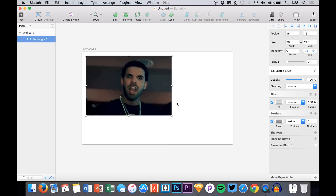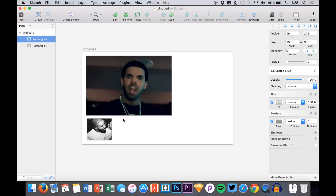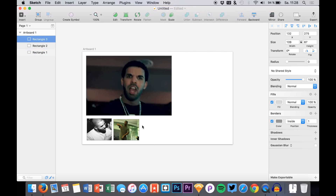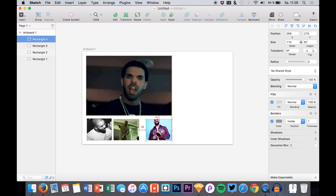And now you are really just getting a photo, I guess randomly picked, of Drake. I think that's kind of funny because you are now having really funny photos for your dummy content and you don't have to actually search for them anywhere — you just have them right here.